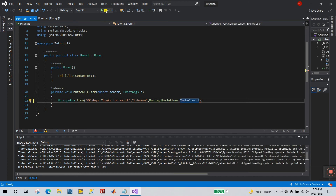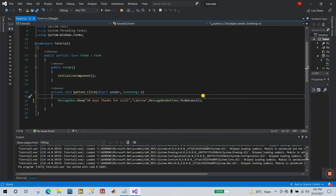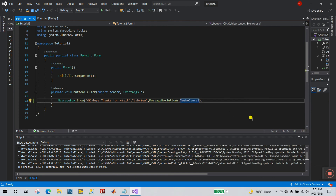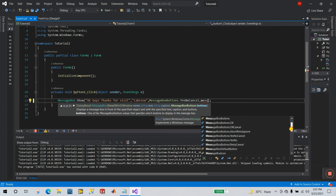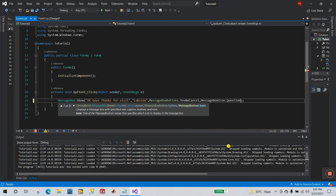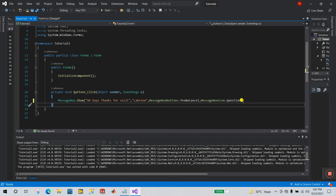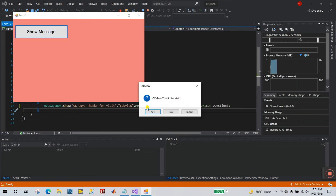I'm selecting YesNoCancel — three buttons. Click Start, then Show Message, and you see three buttons automatically created: Yes, No, and Cancel. Now for the last modification, add another comma and enter the MessageBox icon parameter. Options include Hand, Stop, Error, Question, and Caution. I'm selecting Question — 'MessageBoxIcon.Question'.